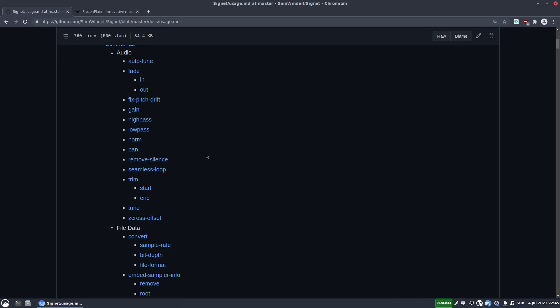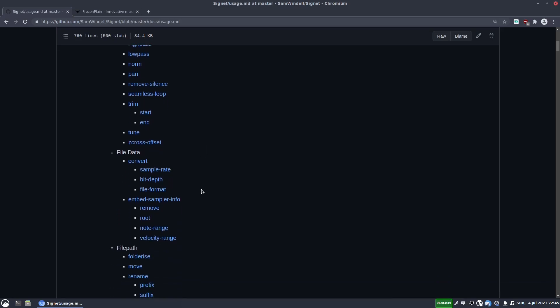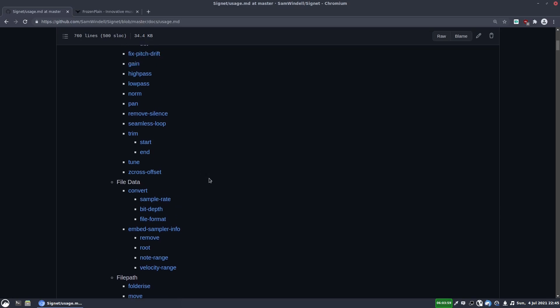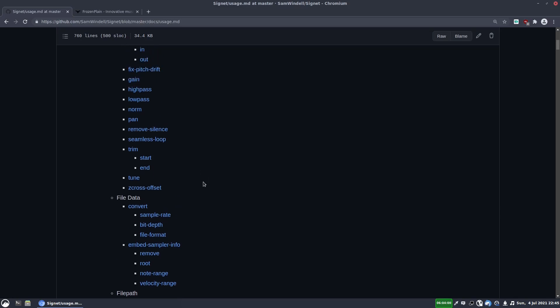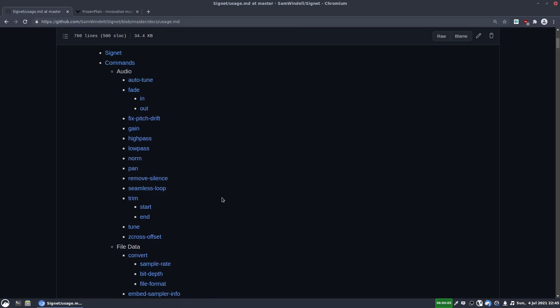Again, you can go to the link to this, it's in the video description, and read about all the other commands. Some of these file data ones are quite useful. The conversion is good because it maintains metadata, which other converters don't always do. So if you've got loop points in your samples and you want to convert the sample rate, you won't lose those loop points.